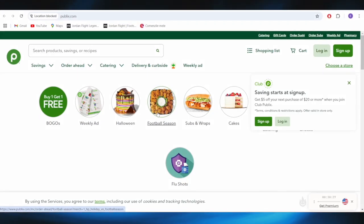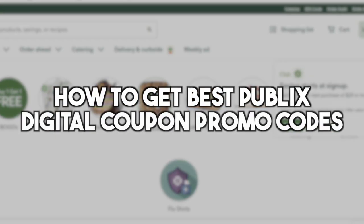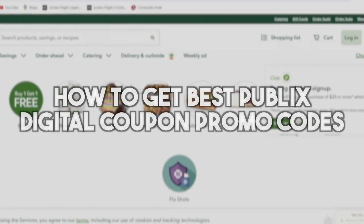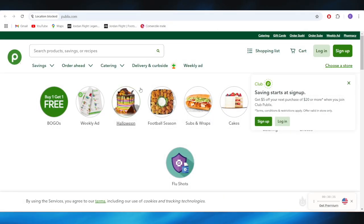In today's video, I'm going to show you how to get the best Publix digital coupon promo codes. This is for the same part, so let's jump right into it.